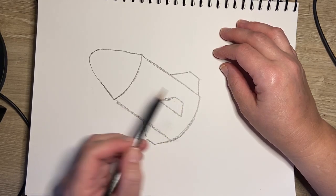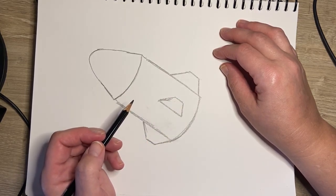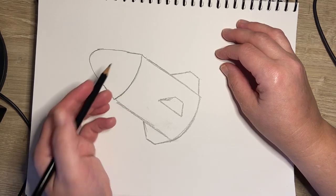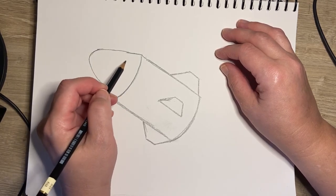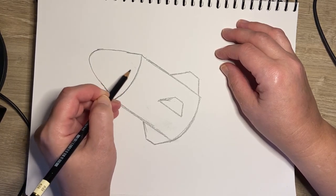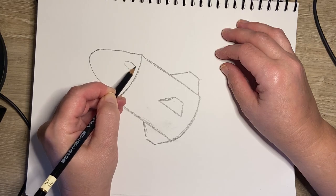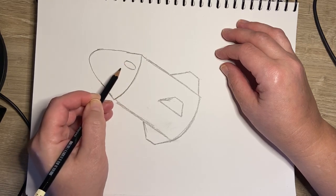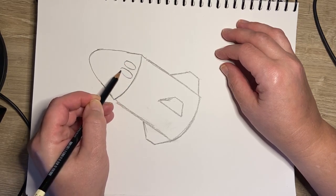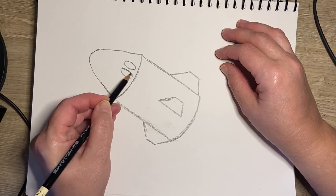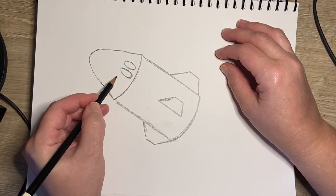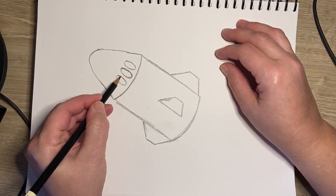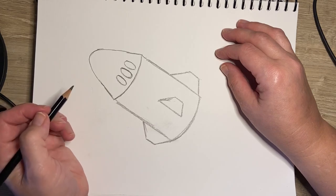At the top here, this is where the astronauts sit, and there are some windows here. There are three ovals for the windows.